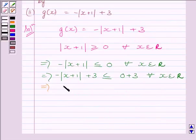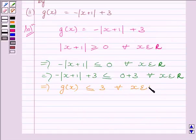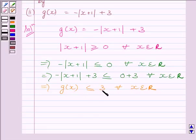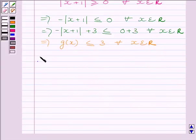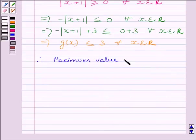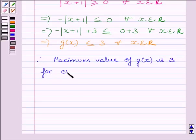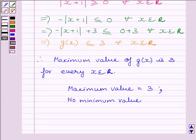This implies g(x) ≤ 3 for every x belonging to real numbers. Therefore, the maximum value of g(x) is 3. The function g has a maximum value of 3 and has no minimum value.